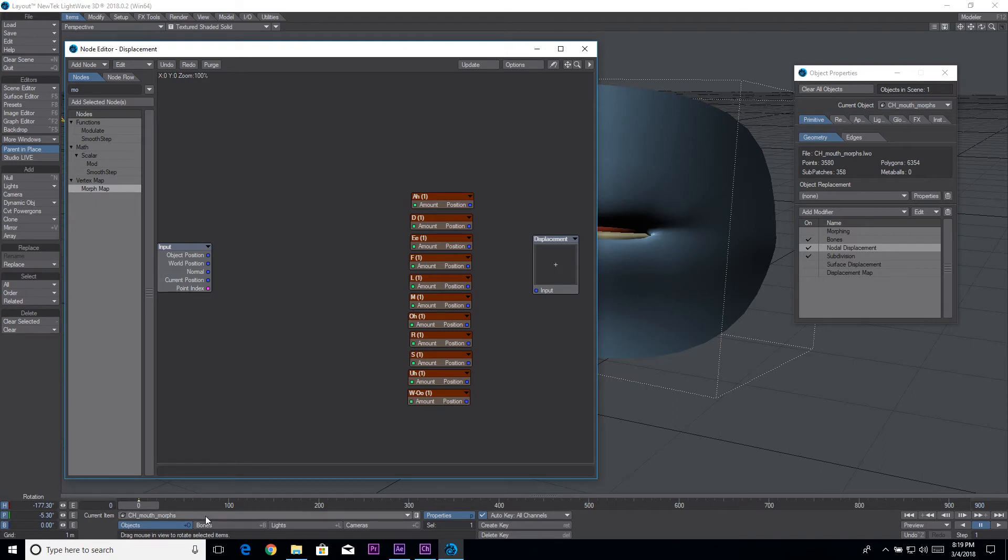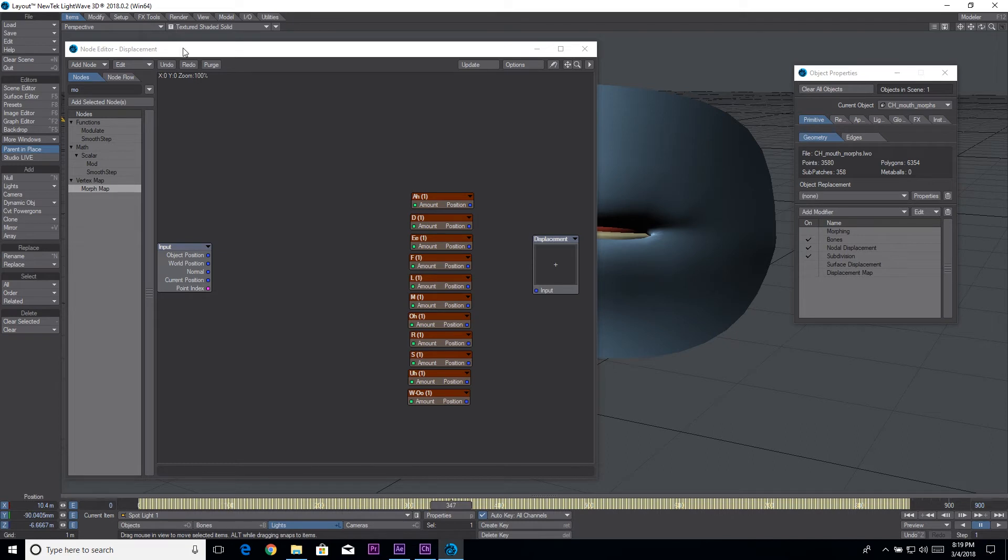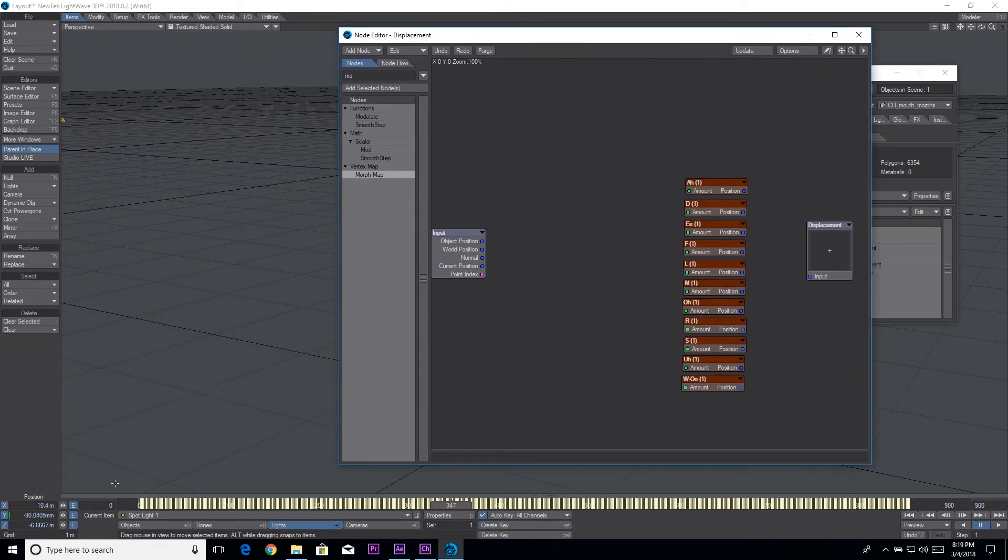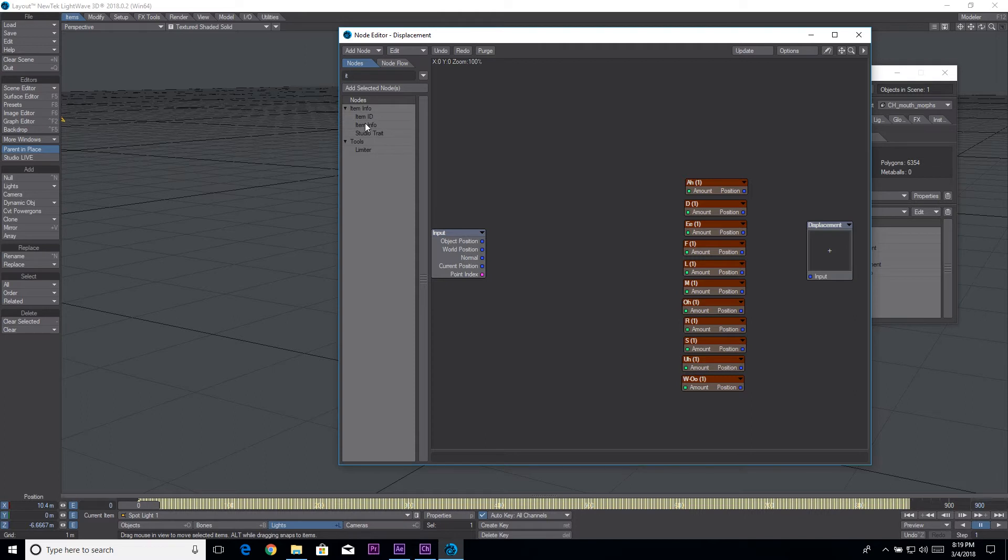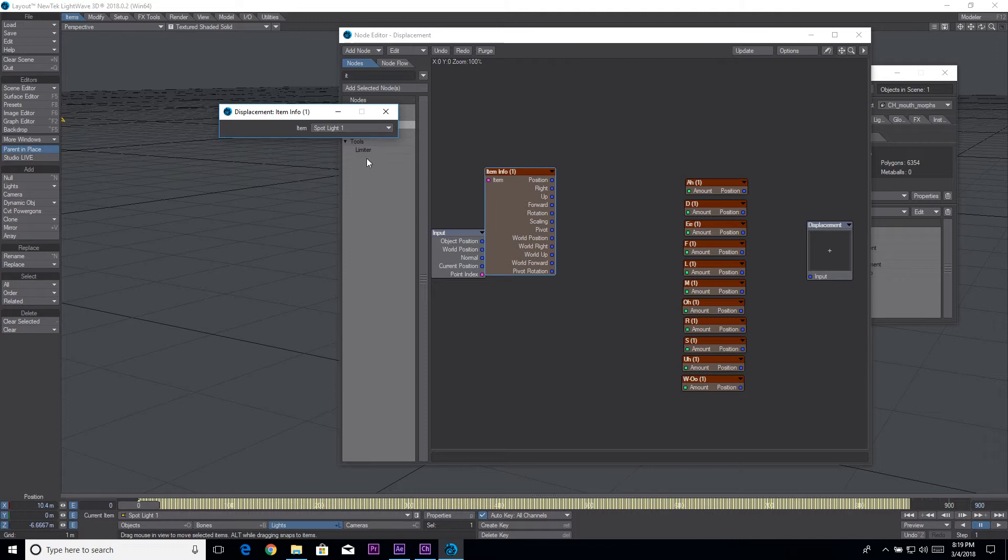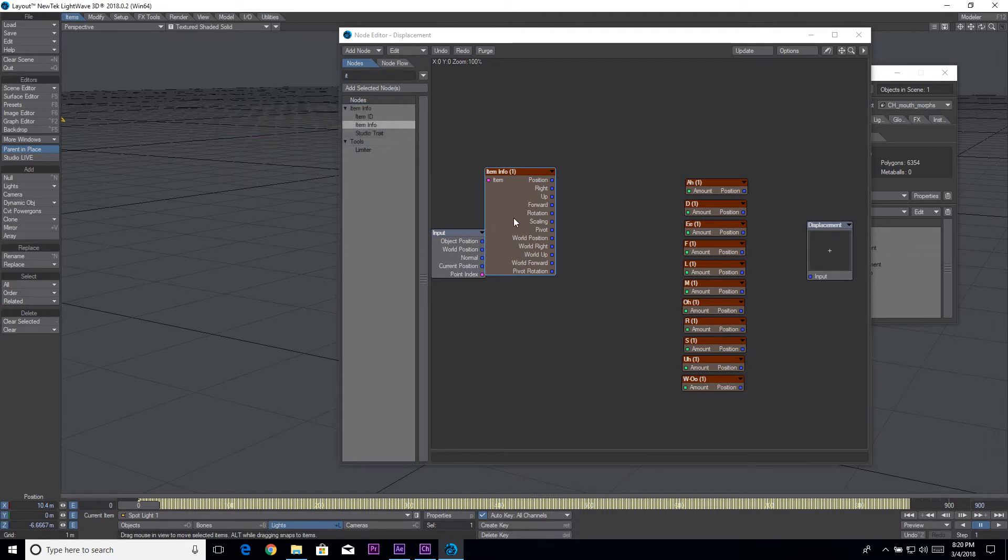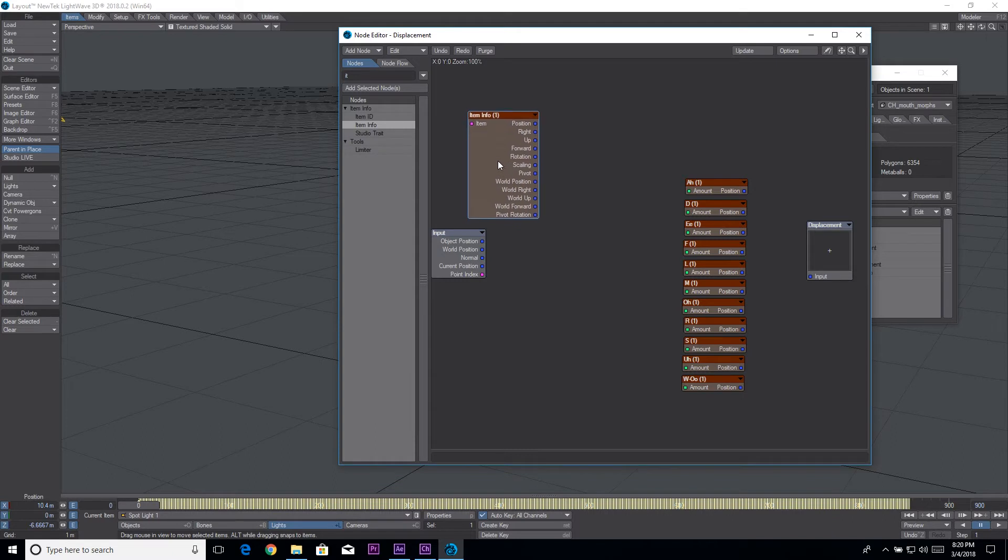So what we have over here is a light that we imported from After Effects and this light is moving on the y-axis which is the one we want to look at. Let's do item info, double-click on this and I'll select my light which in this case is spotlight one. I should probably name it something more relevant but that's what we got.